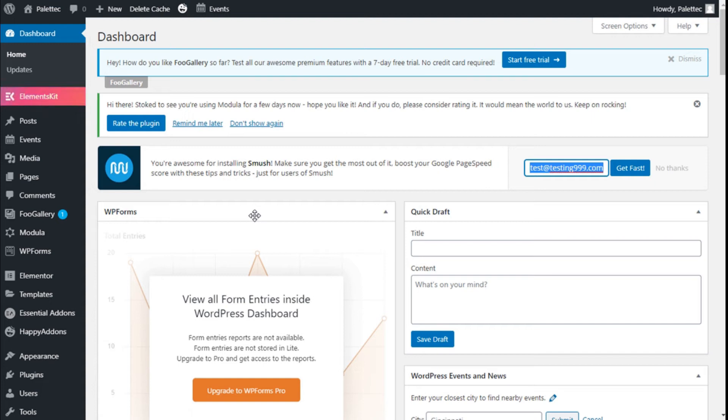Hello, this is Chris from Palatec, and in this video we are going to learn how to add animated banners to our site using the Elementor page builder and the Premium Addons for Elementor plugin.